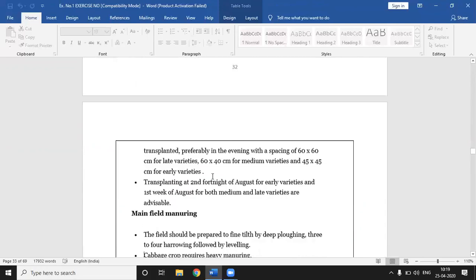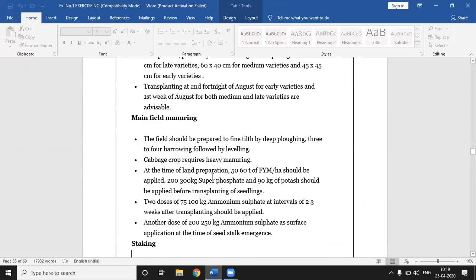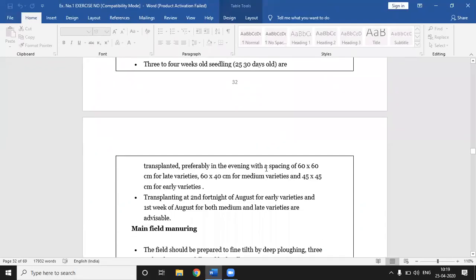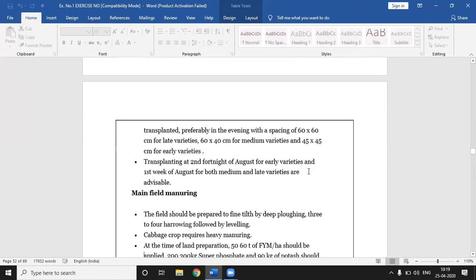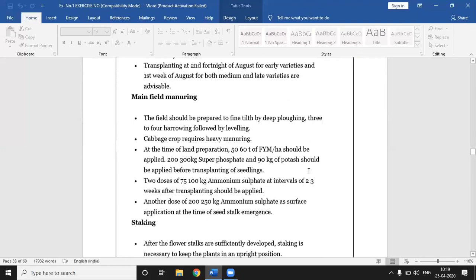For main field preparation, well-decomposed FYM at 50 to 60 tons per hectare is added. For transplanting, spacing varies by cultivar: for late varieties, 60 × 60 cm; for medium varieties, 60 × 40 cm; and for early varieties, 45 × 45 cm. Deep spacing is recommended for cabbage crop seed production. The cabbage crop is transplanted in the main field using these spacings.